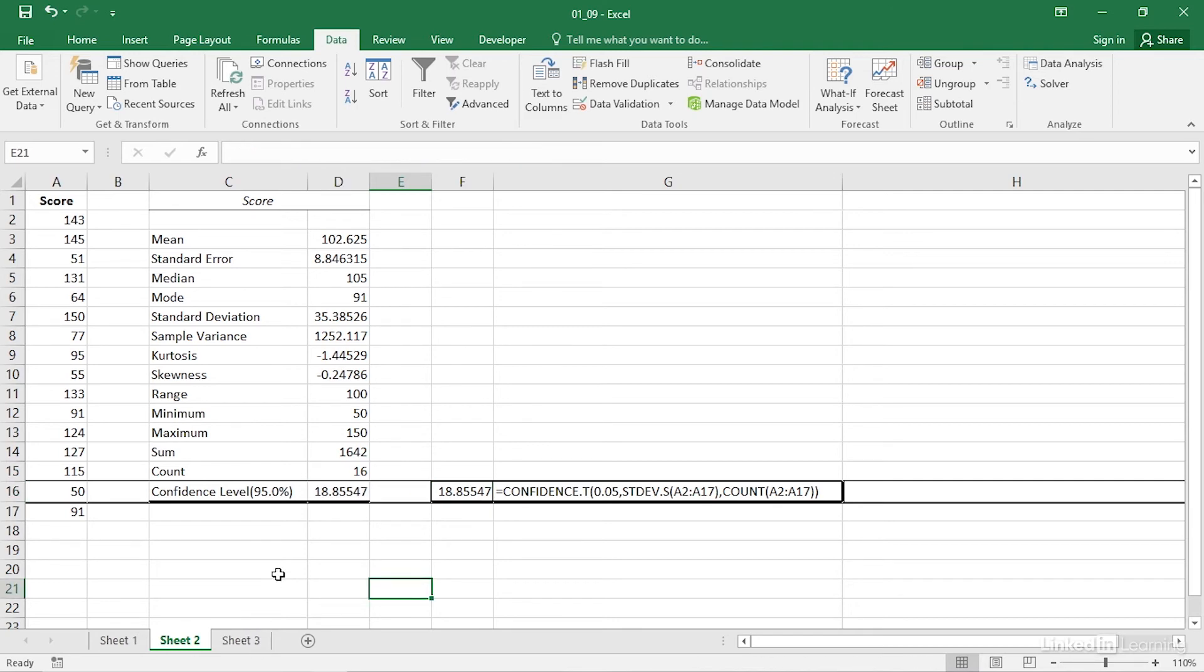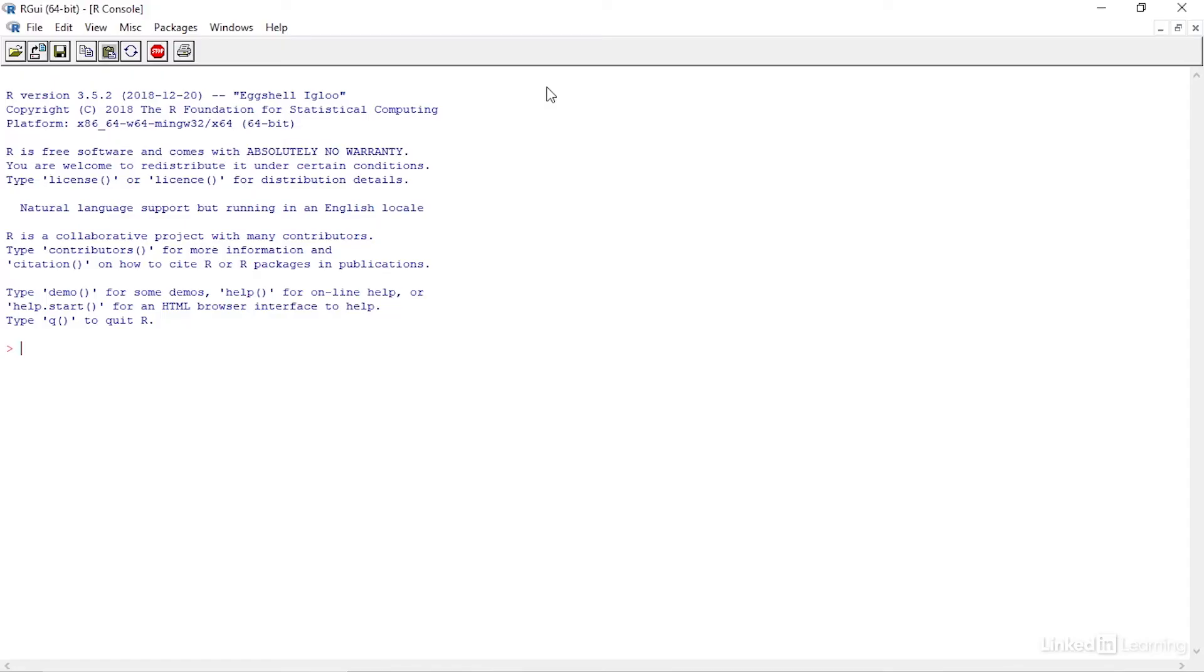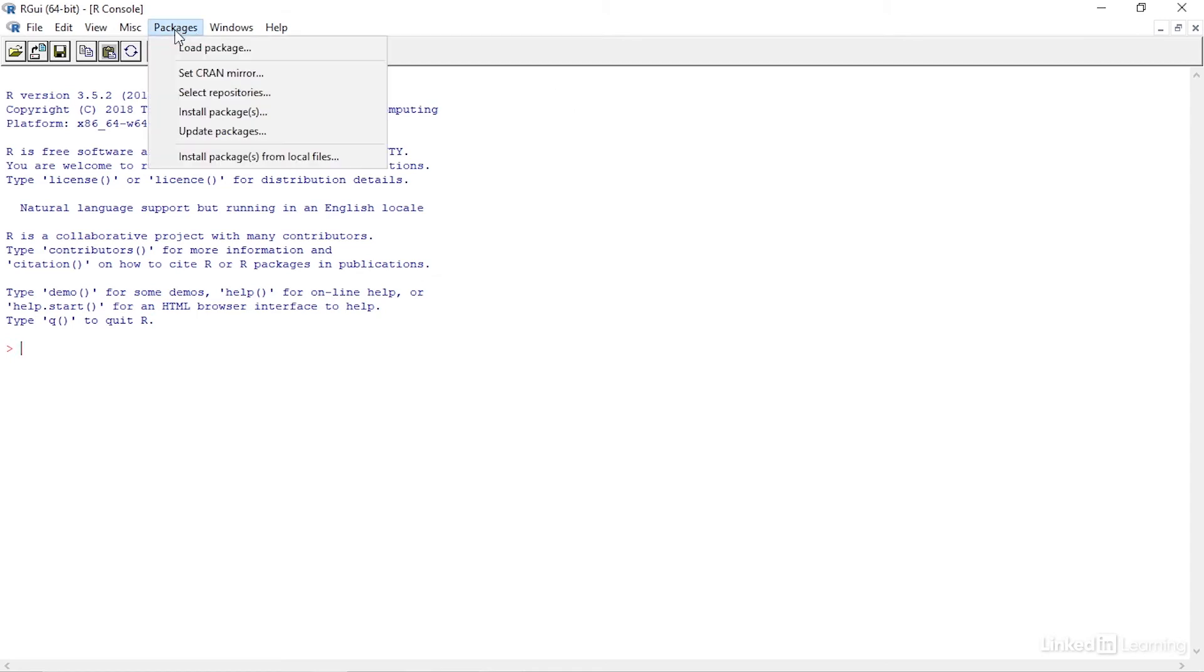For various reasons, including the fact that R is freeware, you may prefer to calculate your confidence intervals using R rather than a different, pricier package. In that case, you may need to import the data into R from something such as a CSV file, or even directly from an Excel workbook.